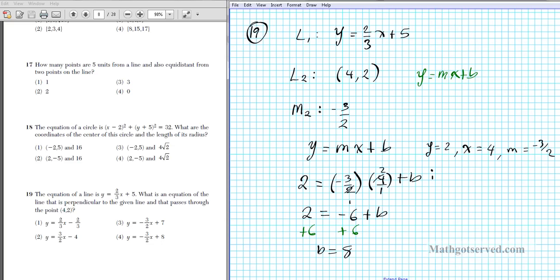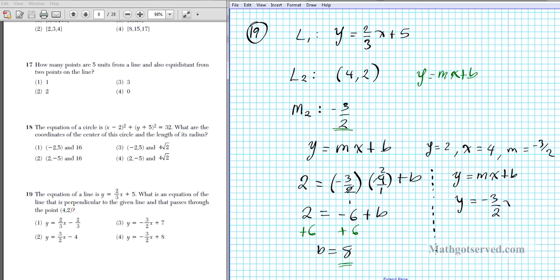The equation of line 2 is y = (−3/2)x + 8, which is option 4. Remember: when two lines are perpendicular, use the negative reciprocal for the slope. When two lines are parallel, keep the slope the same.